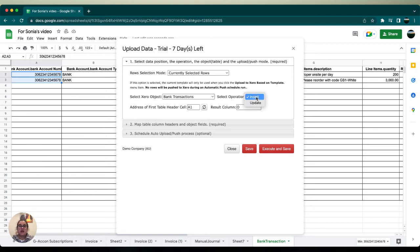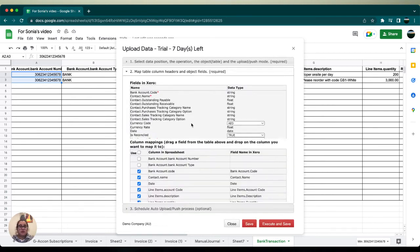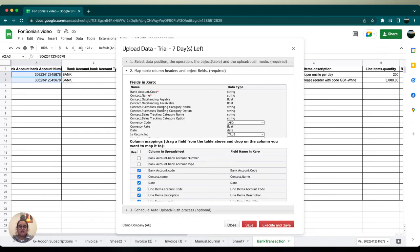transactions, and we have our operation as insert, which is good. Our first table header is in cell A1, so that's correct. We're going to go through the fields in Xero. We need to make sure that everything here is correctly inputted, so we're going to go through and especially pay closer attention to the red